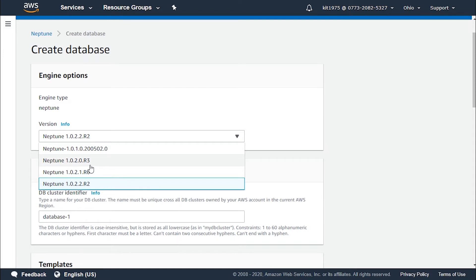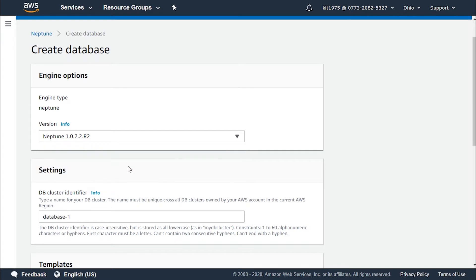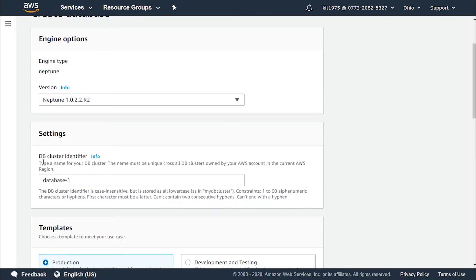It could be the Neptune R2, it could be R6, R3 or the first one. So let's go with Neptune R2.